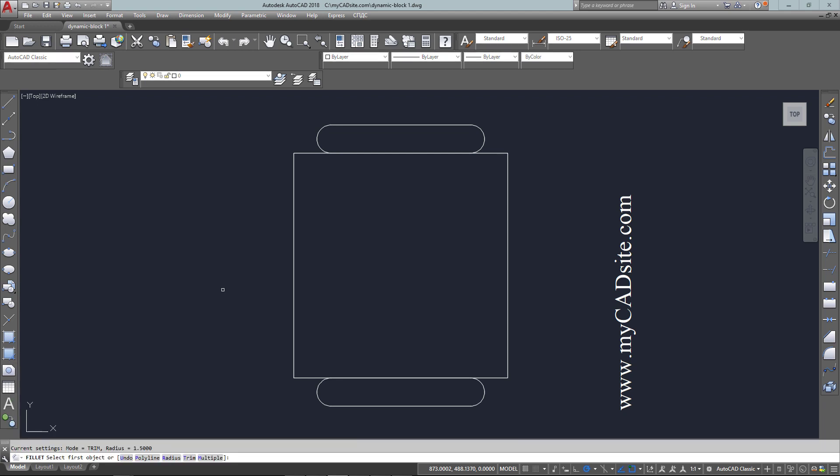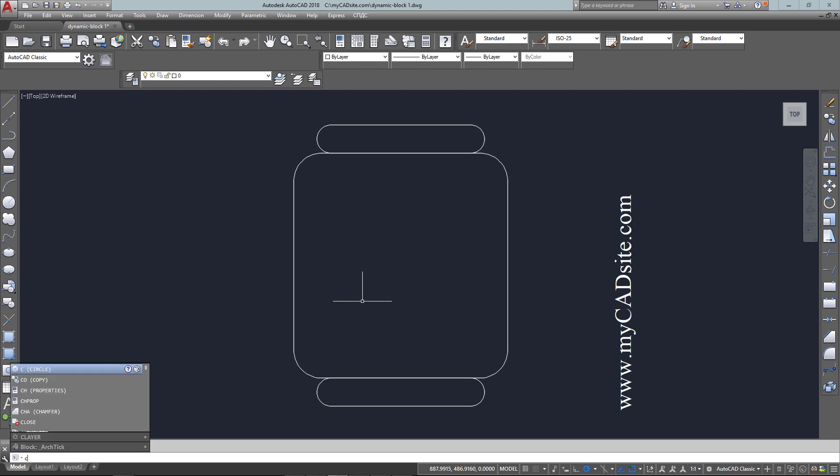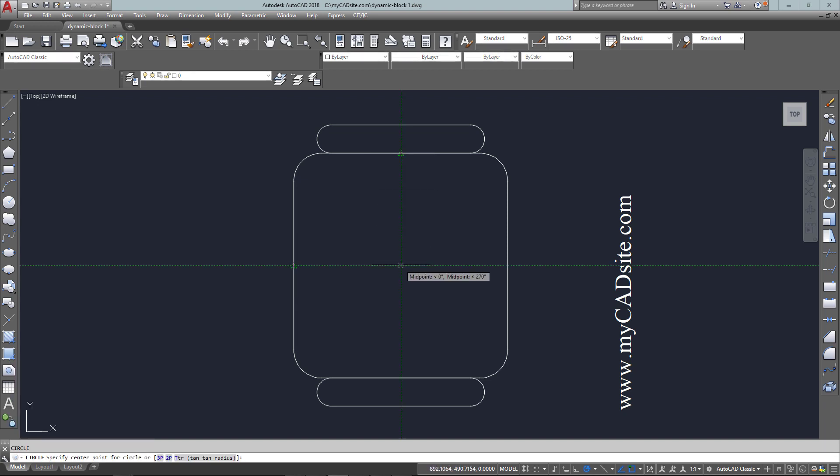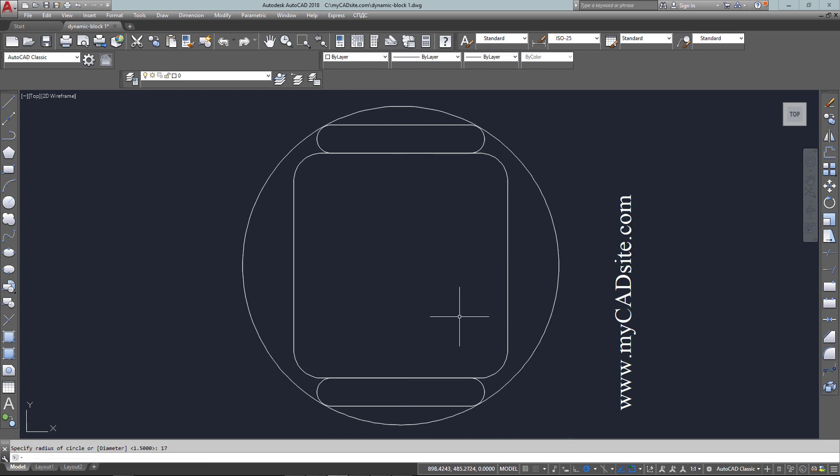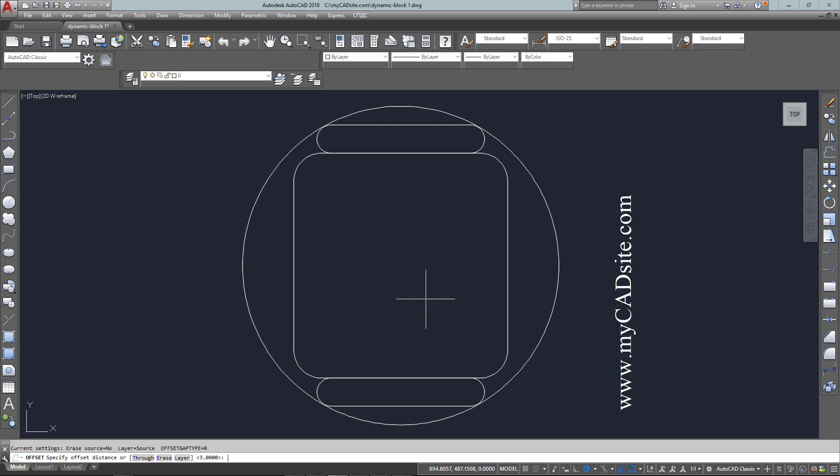So there's my arms done completely. Now just to fillet the corners of the chair, and once again using the polyline option takes care of it all in one selection. So there's the arms done, and now I need to draw the back. The center point is the center of the seat also.